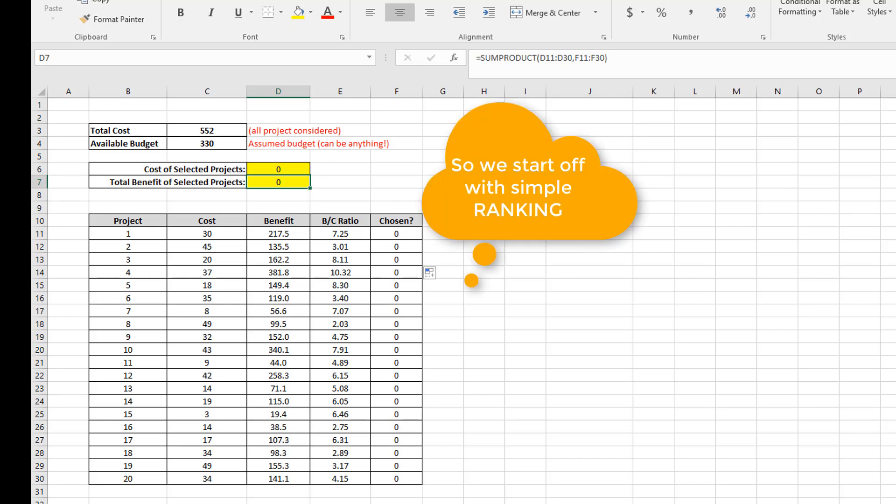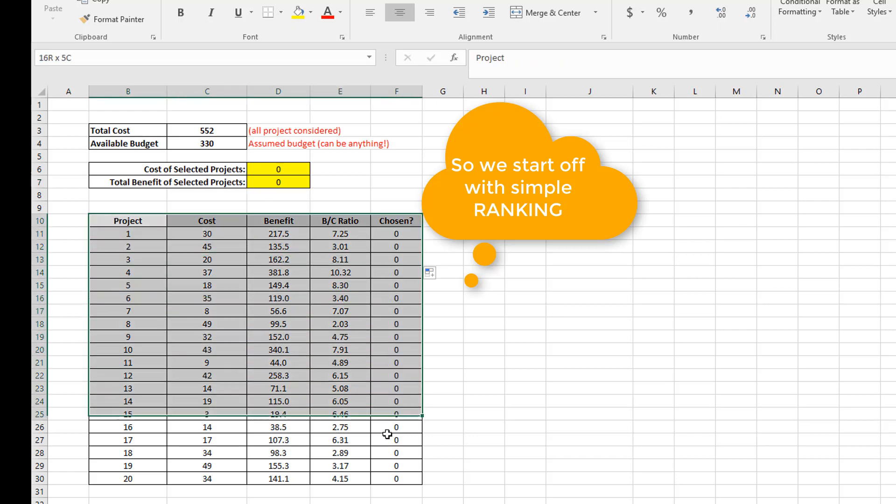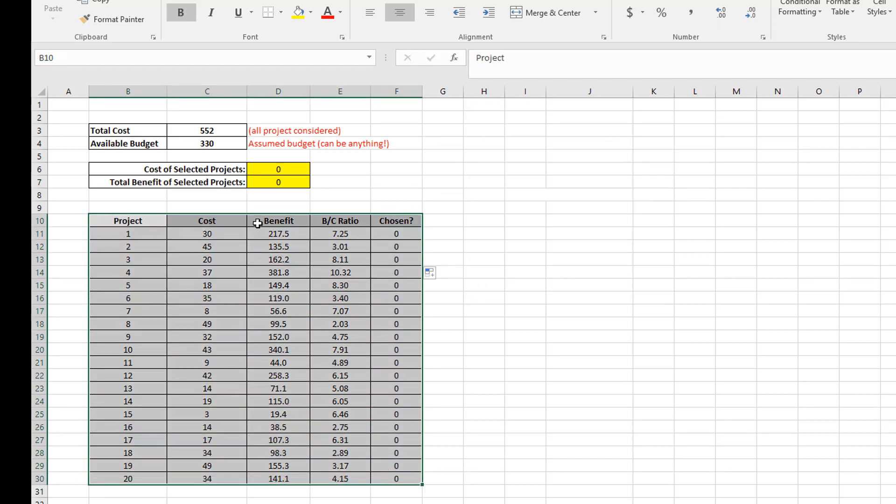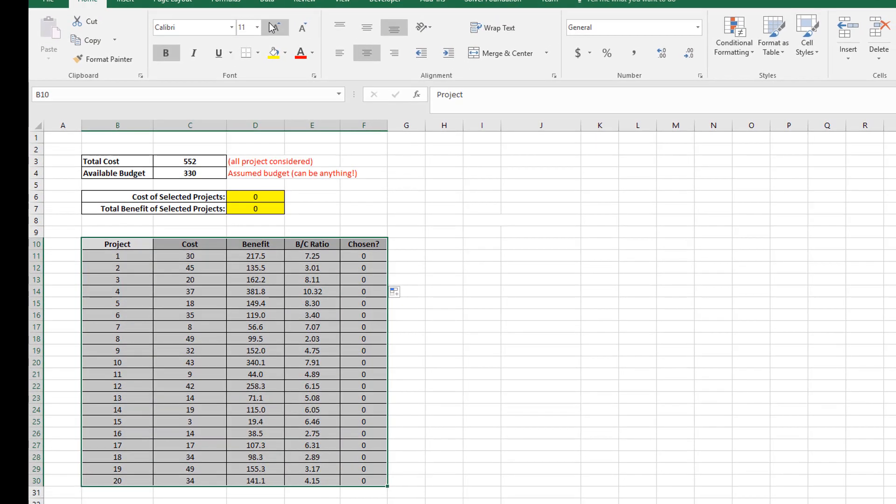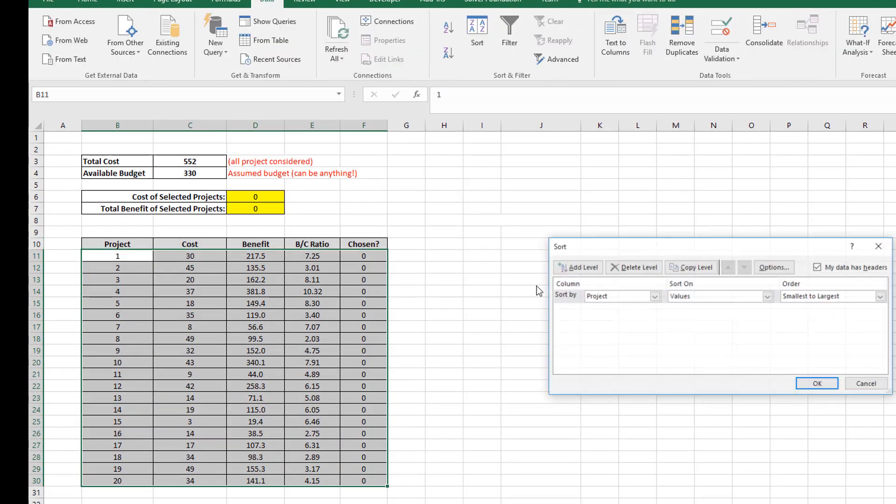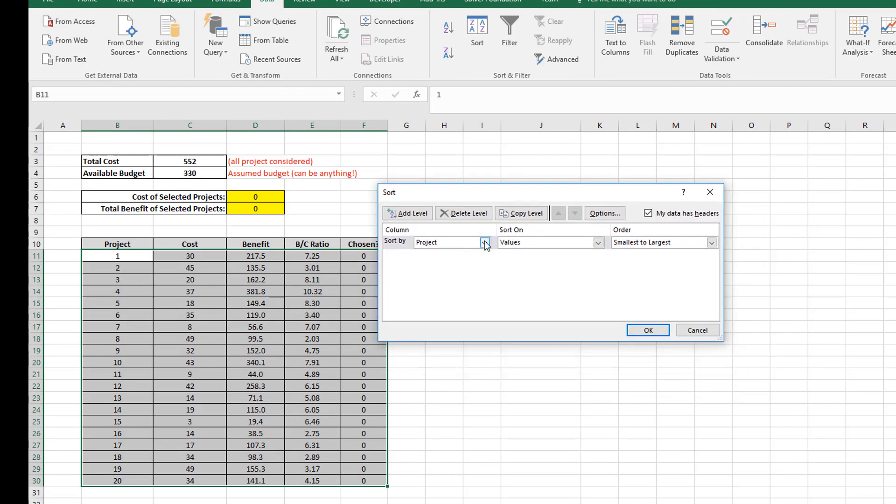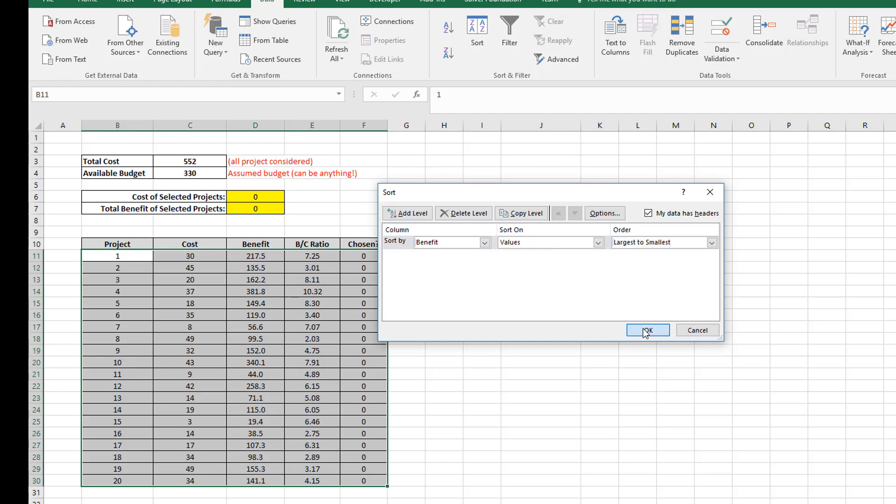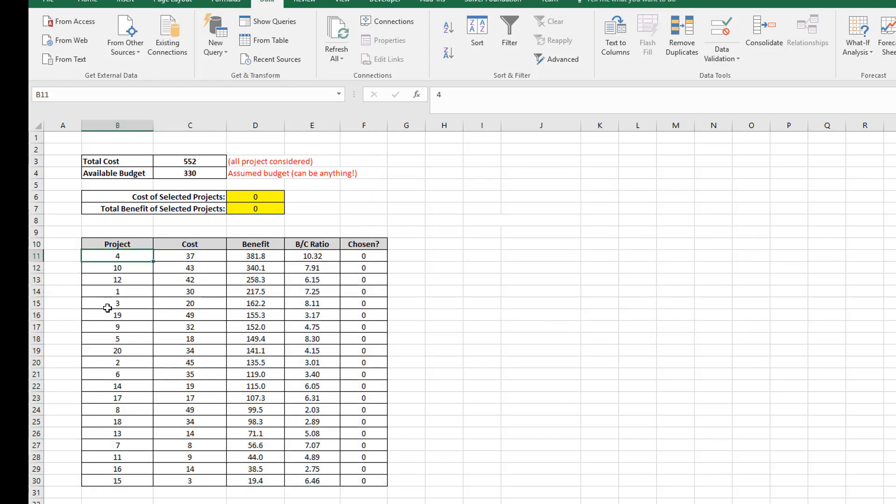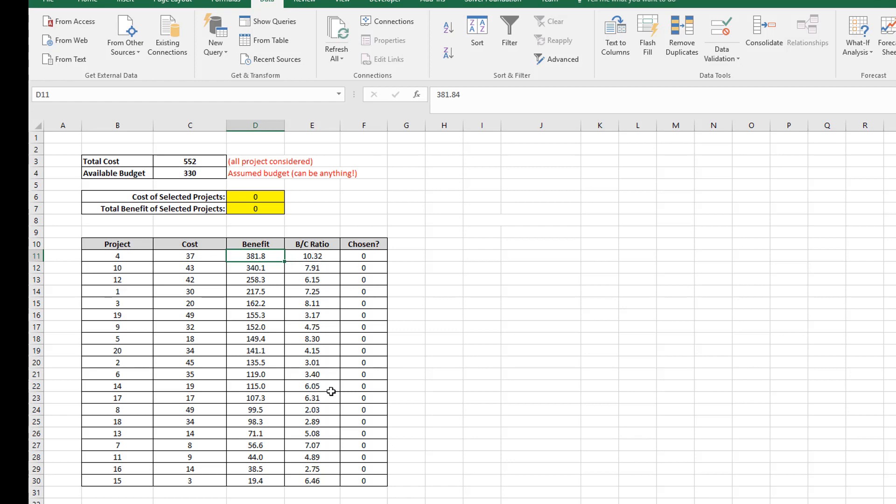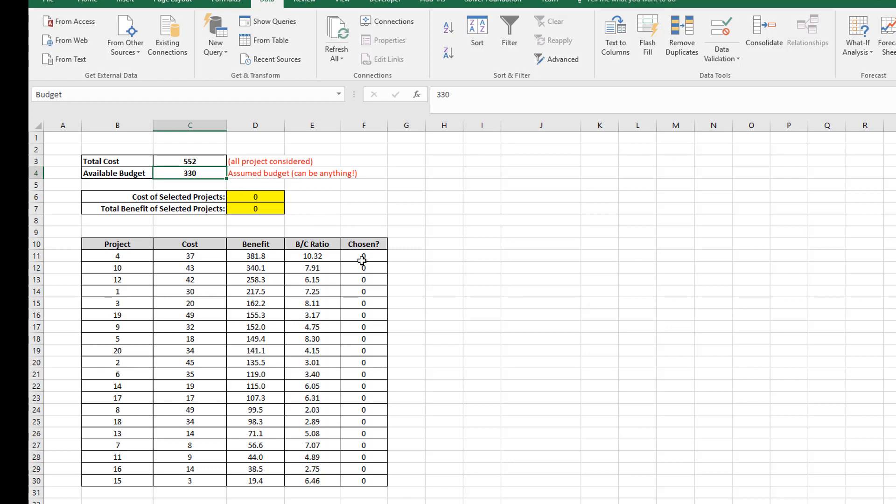So I'm going to set my chosen values to 0 for all projects. And you can see the cost of selected projects is 0, and the total benefit for selected projects is also 0. Now I'm going to use simple ranking. And all I'm going to do is to just rank my list of projects from maximum benefit down to the minimum benefit. So I just use the data function, and I simply sort on the benefit, and I sort from largest to smallest. So you can see my project numbers are all mixed up now, but my benefit goes from the maximum right down to the minimum.